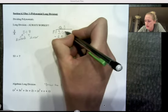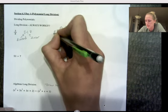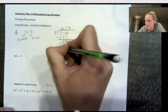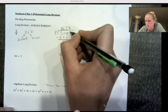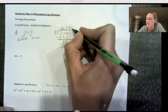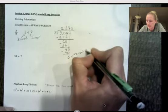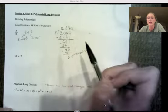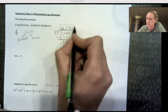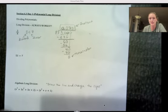Eight doesn't fit into six, so we bring down another zero and repeat. Eight goes into 60 seven times. Seven times eight is 56, then subtract. Eight doesn't fit into four, so bring another zero down. Eight goes into 40 evenly five times. Five times eight is 40, remainder zero. When the remainder is zero, this is the exact answer — called the quotient, the answer to a division problem.